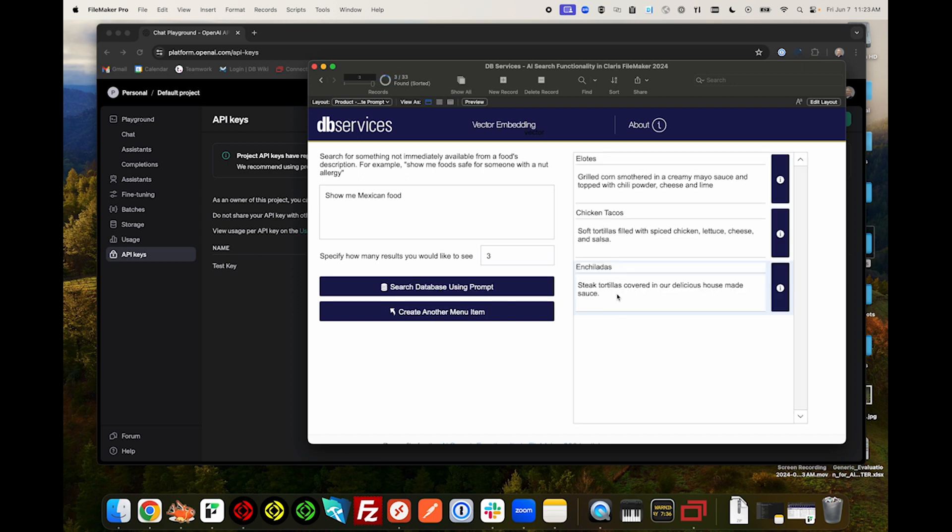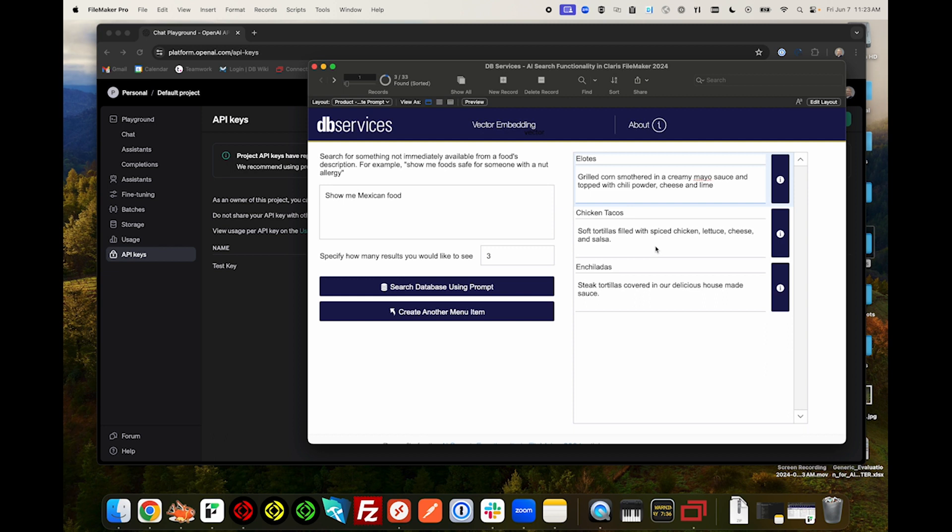We'll see that all the items it returned are likely Mexican food, despite the fact that none of them actually say Mexican food in their descriptions. This is an incredible improvement over traditional finds, which require specific language.